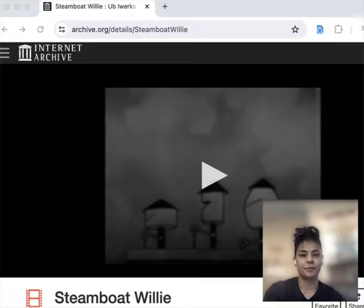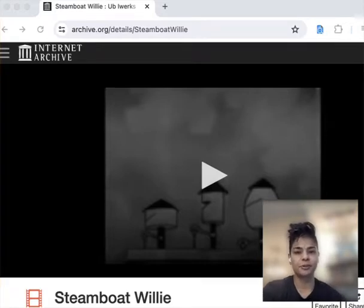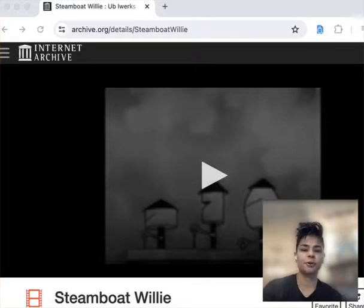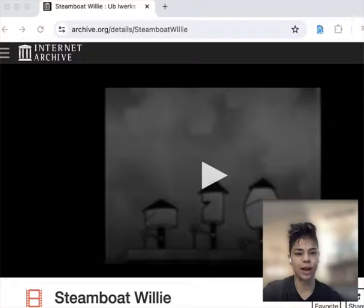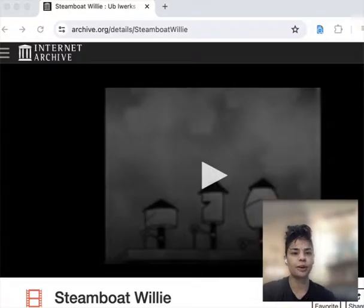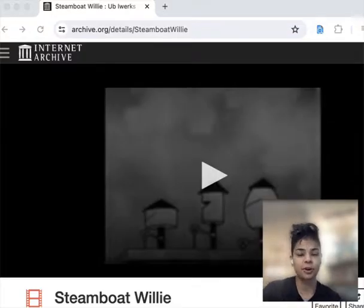Hey everyone, Ritu here, going to show you how you can use a Forensic OSINT browser app to download videos from the Internet Archive.